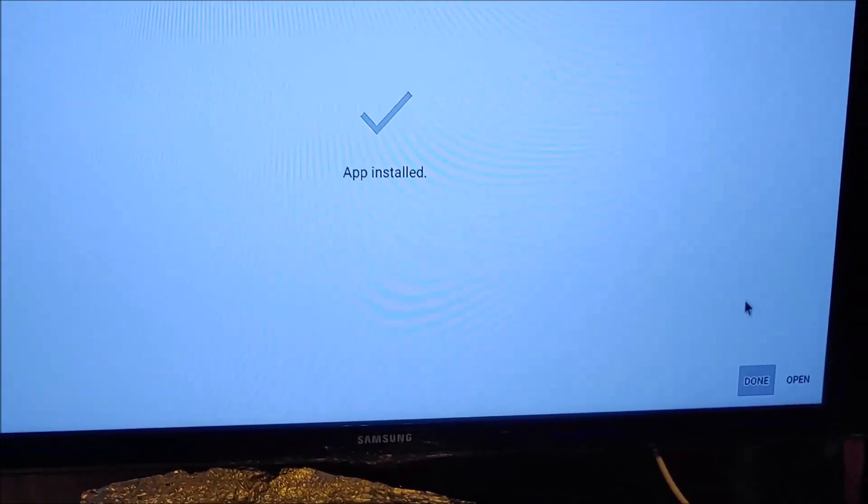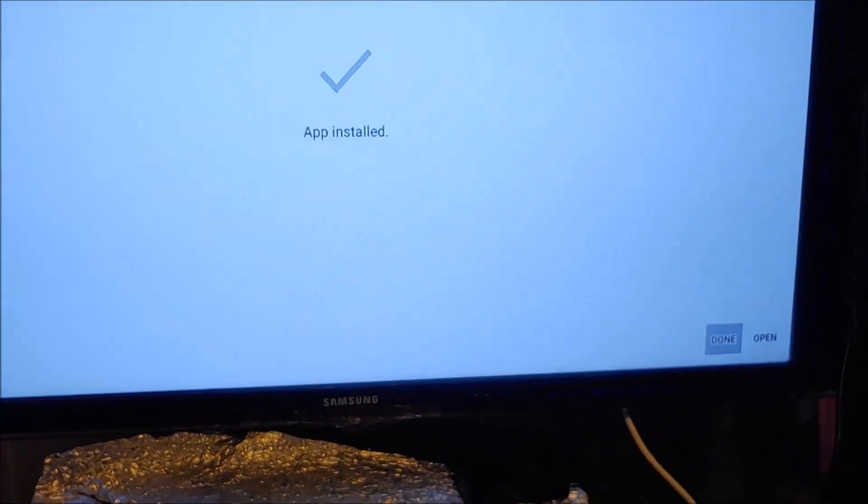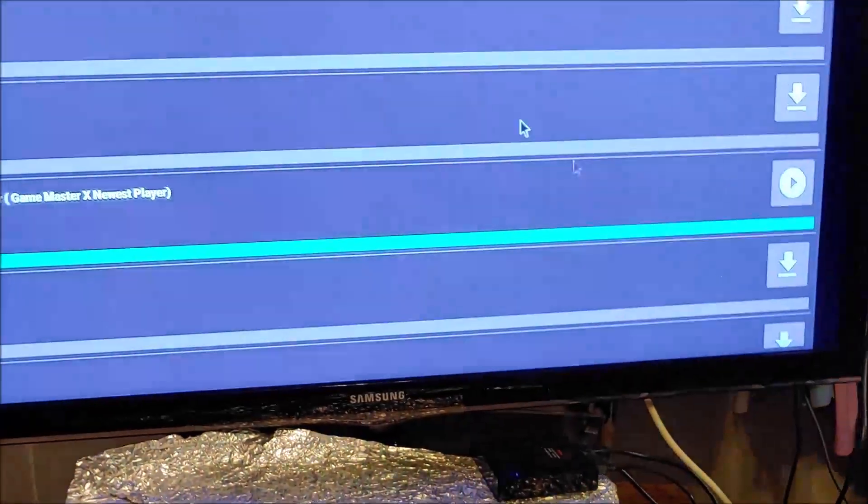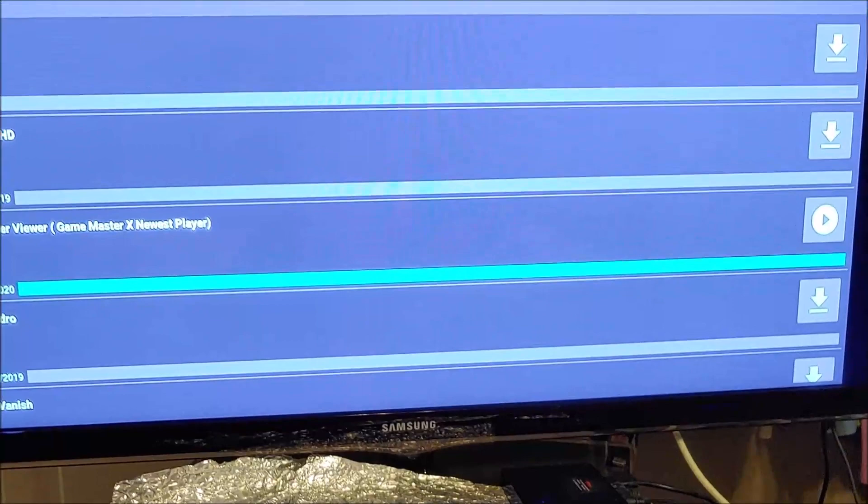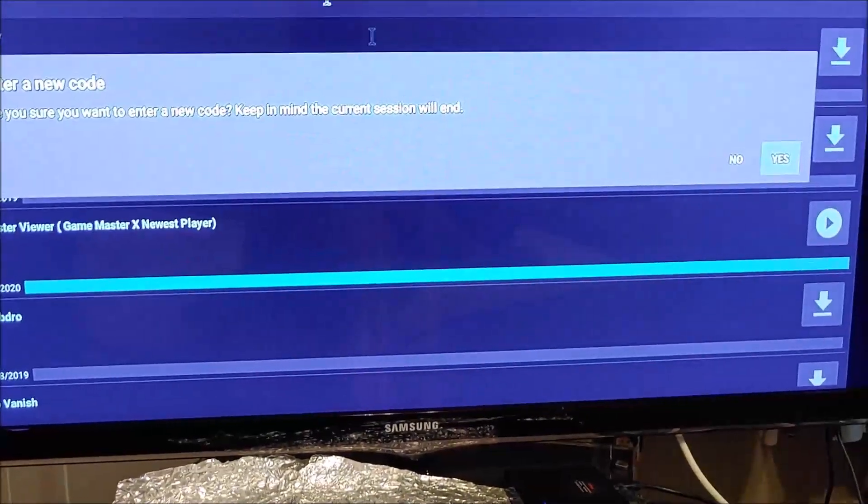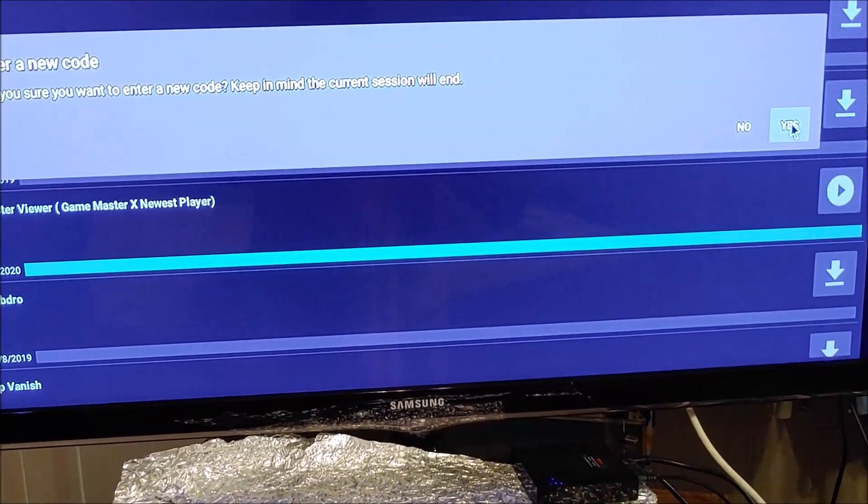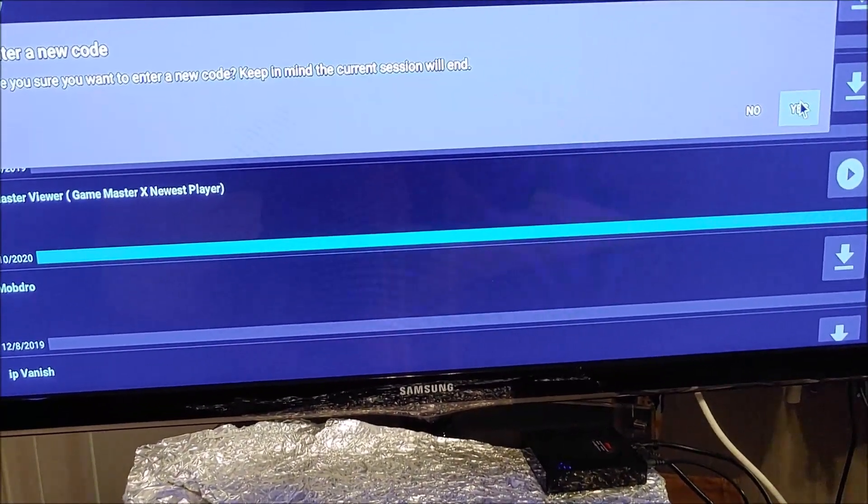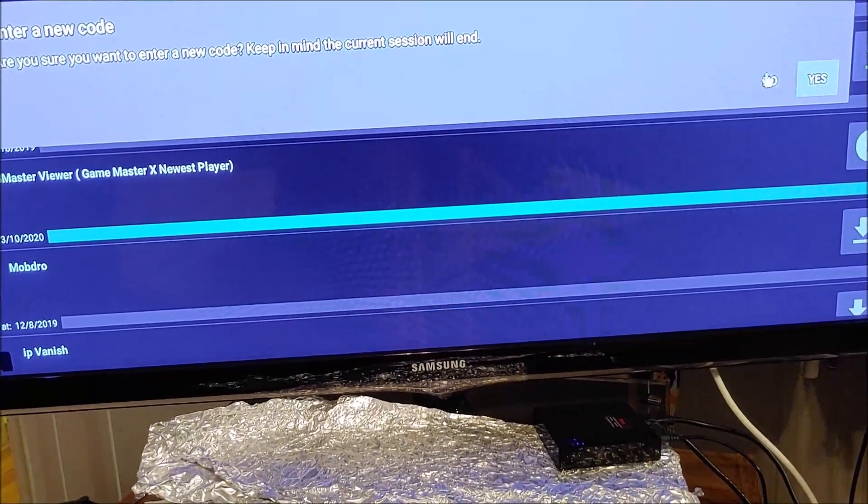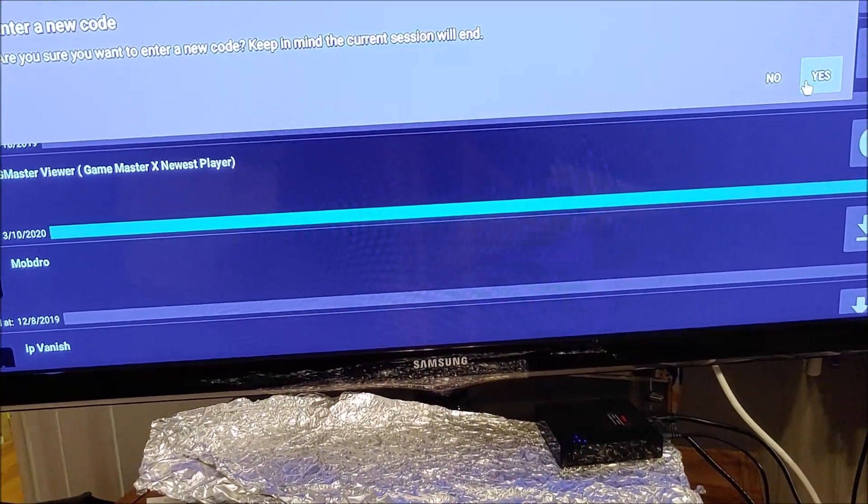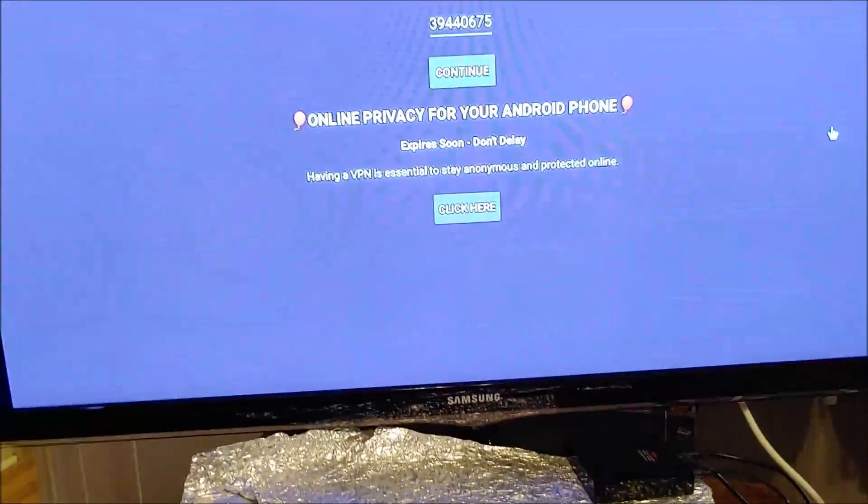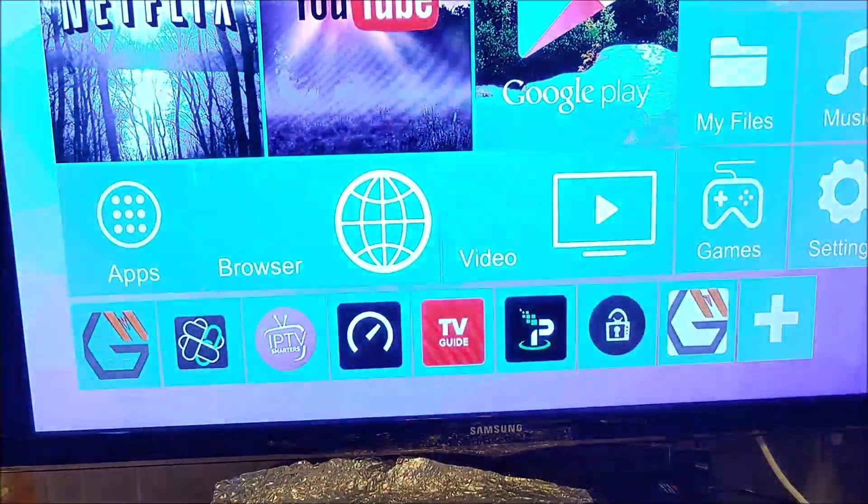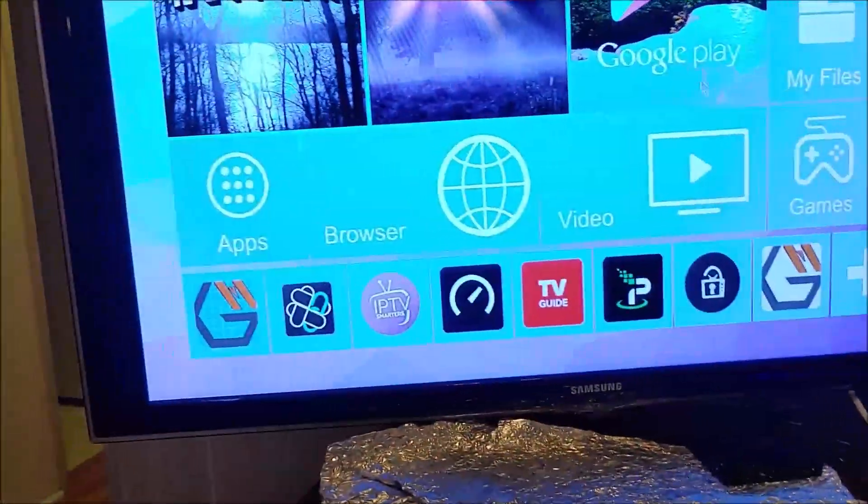There we go, app installed. Once it's installed, I always recommend going to Done. Then hitting the back key, saying yes, you want to change your number. Hit the back key again to get out of here.